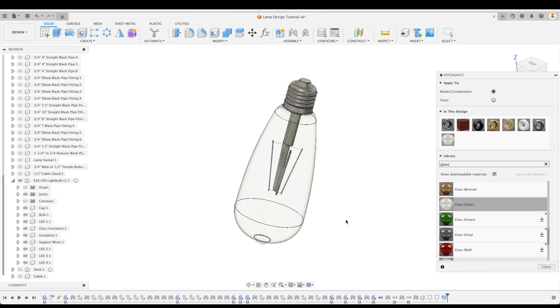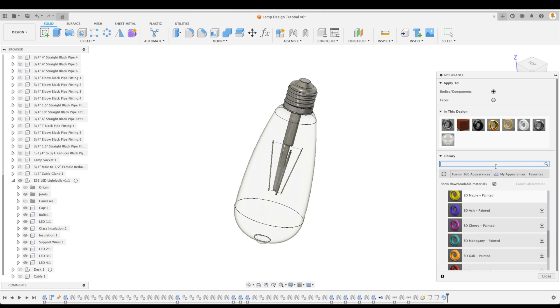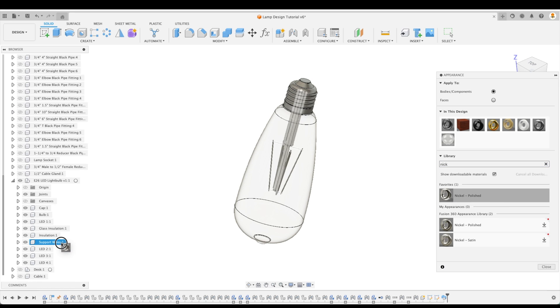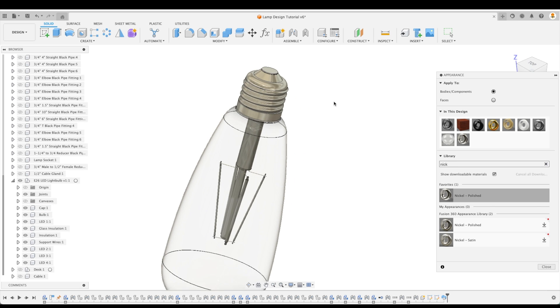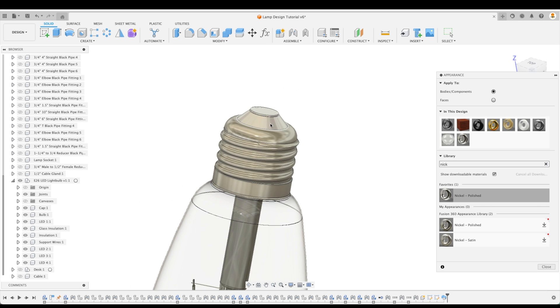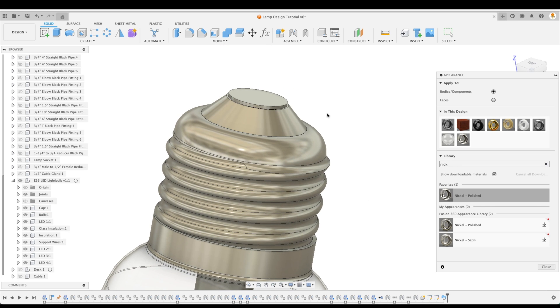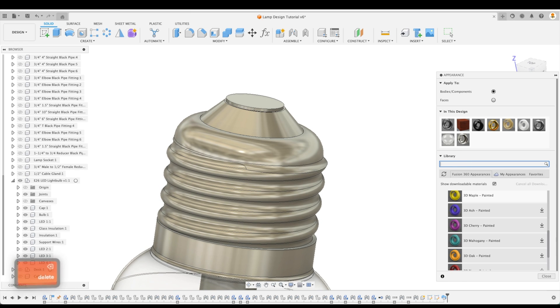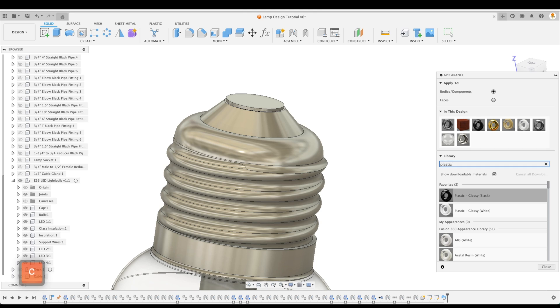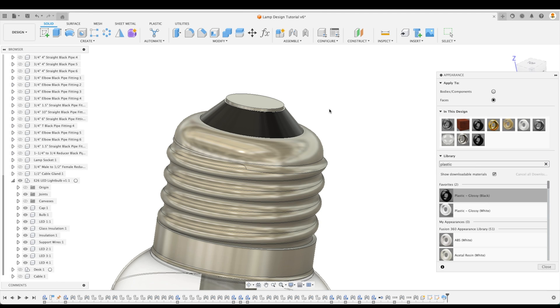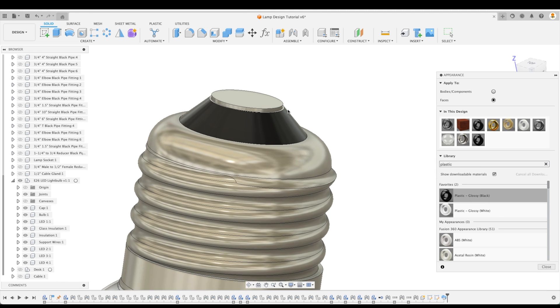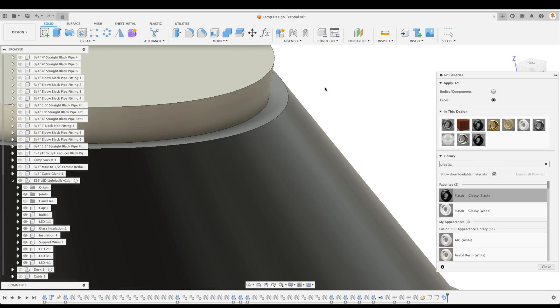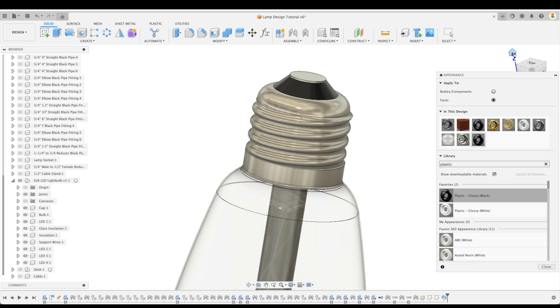Now let's make this even more realistic. We're going to bring up Nickel. And we're going to apply this to our support wires. To our cap. And for the cap, we're actually going to change just this little part right here, which is going to be some insulation. And we're going to select in our library, Plastic Glossy. And instead of applying it to our entire body, let's select Faces. And now we can drag and drop it just to that individual face. And there we have it. And I'll probably do this face as well. There we go.